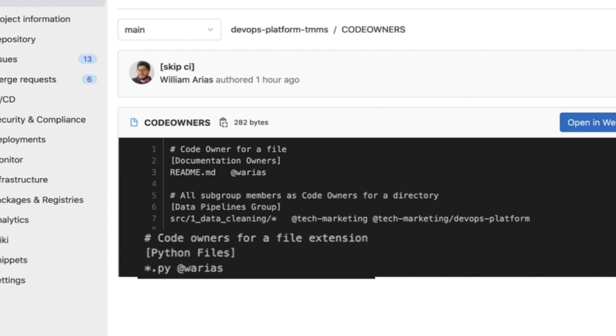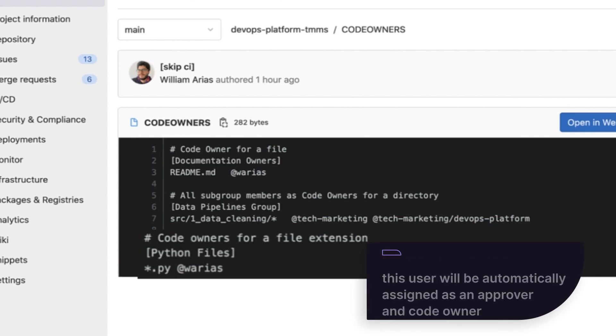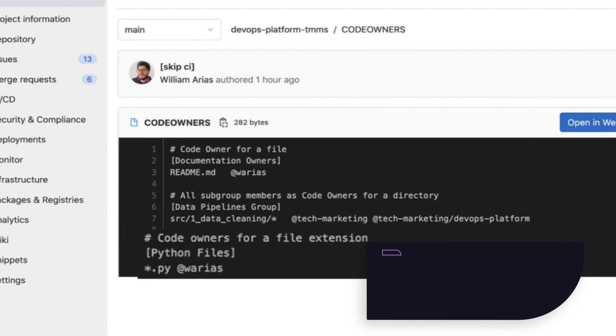This last example means that no matter the location in the project, this user will be automatically assigned as an approver and code owner to any file with a Python extension.